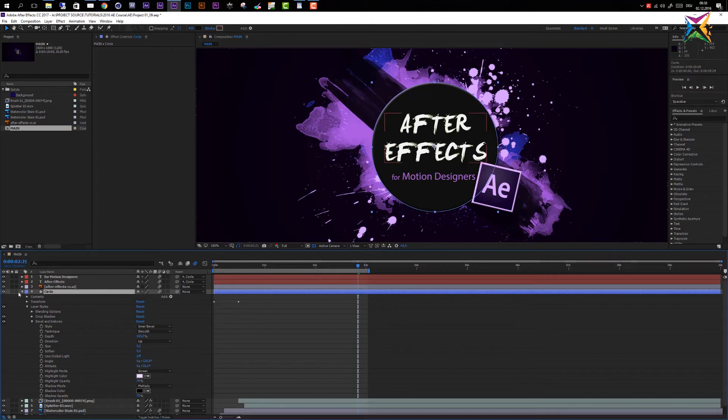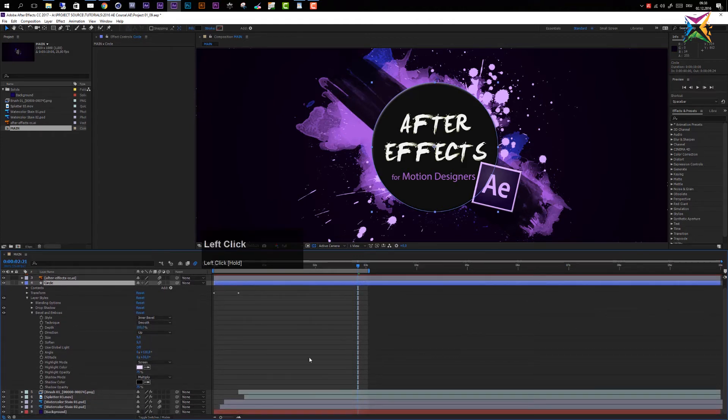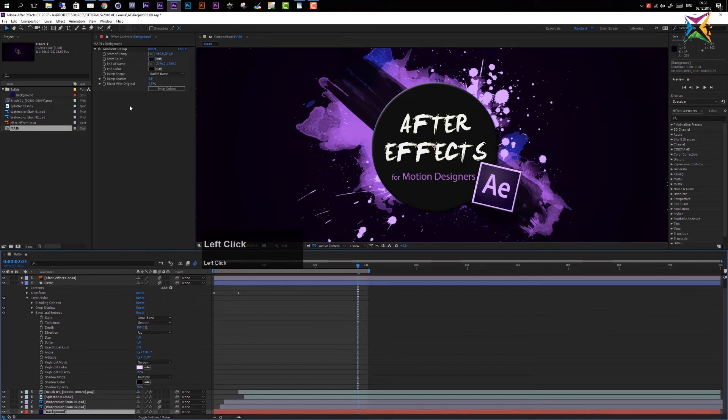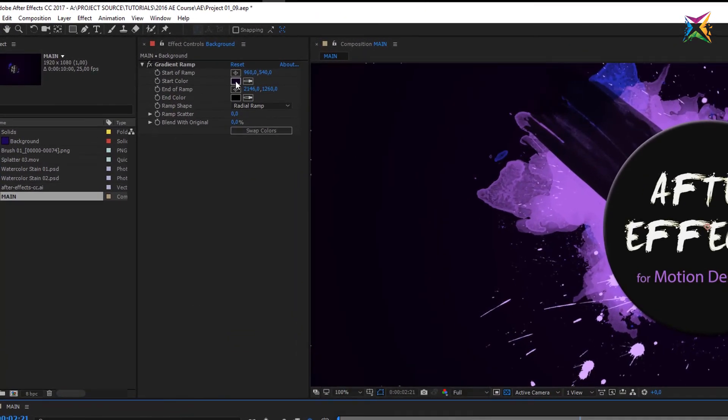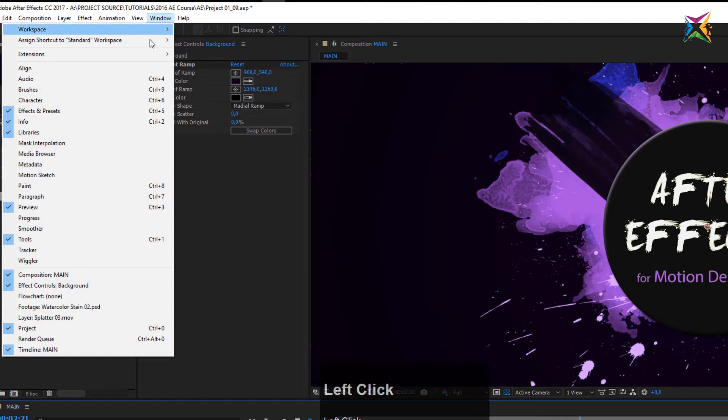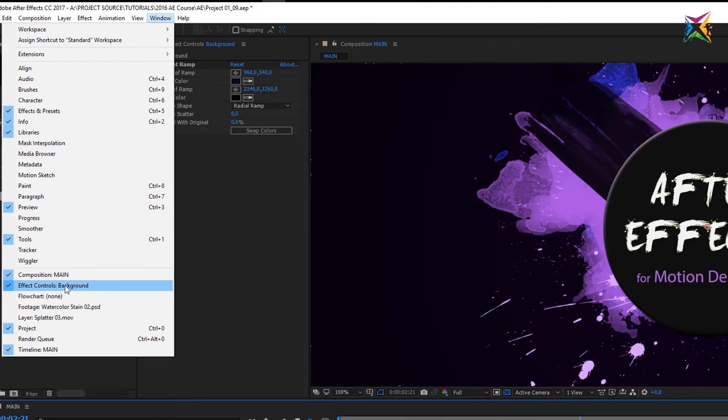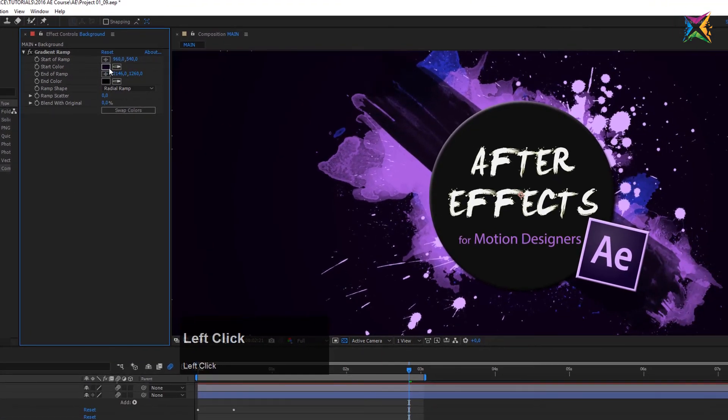Maybe we should change the color of our background a little bit. So let's come in here to our background layer and let's change the color. Let's click on our gradient ramp in our effect controls panel. If it's not open in your layout, come in here to Windows and Effect Controls Panel right here. Activate it.